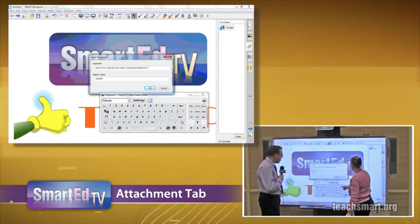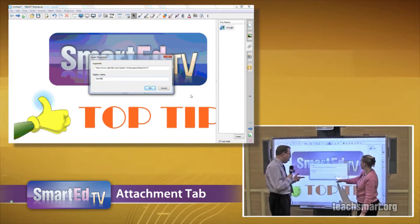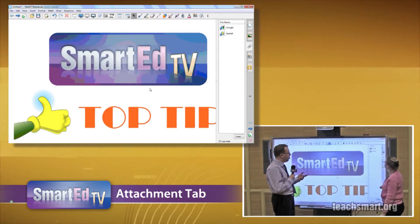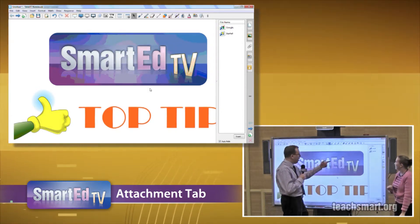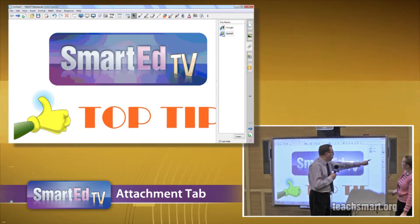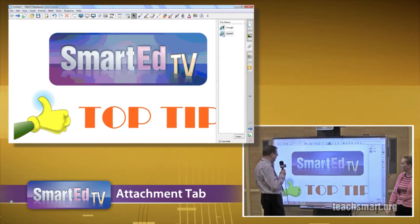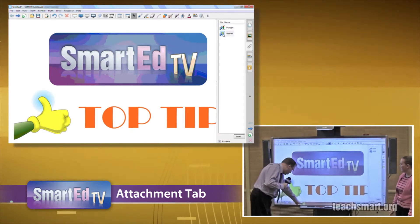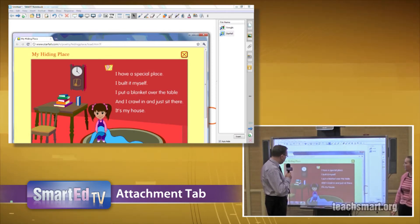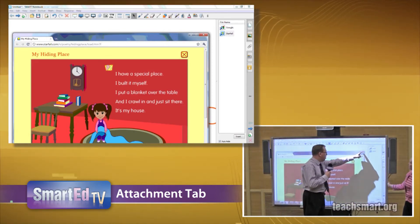There are a lot of steps to this, but once you get this programmed in, it will save a lot of time in the classroom. And it even gives me a fun little star. So if we double-click — My Hiding Place — there it is. Pops right up for us.